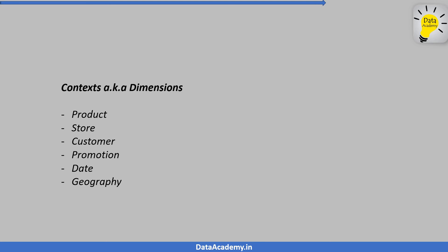Going forward, let's refer these contexts as dimensions. We can use these dimensions to give our measurement more meaning. So when the associate responds with fifteen thousand dollars, we can now ask our associate questions like, show me the sales by product, show me the sales by store or by customer, promotion, date or geography.